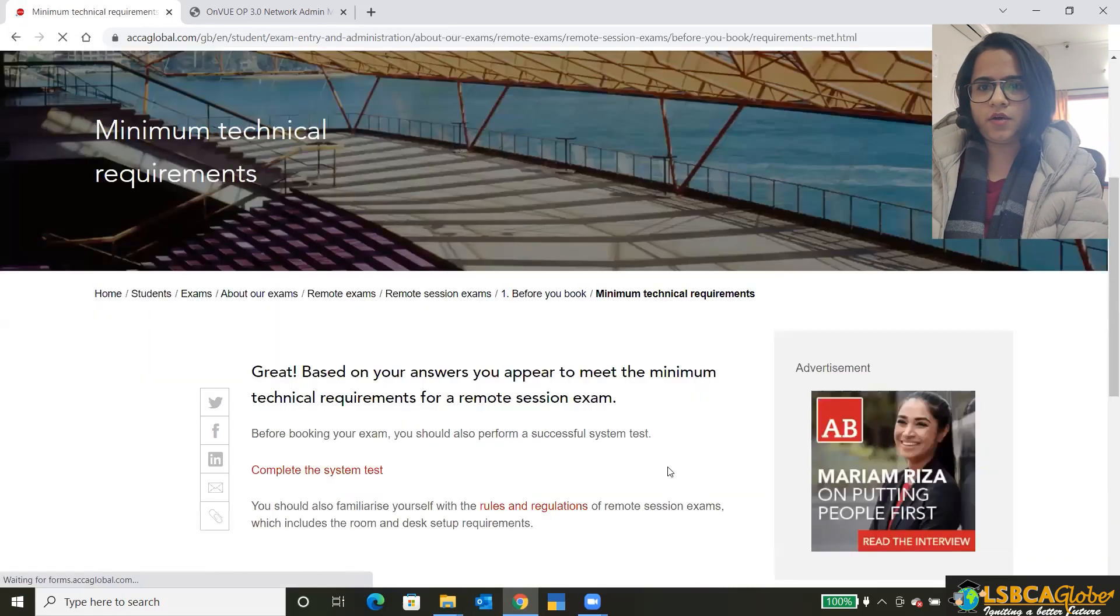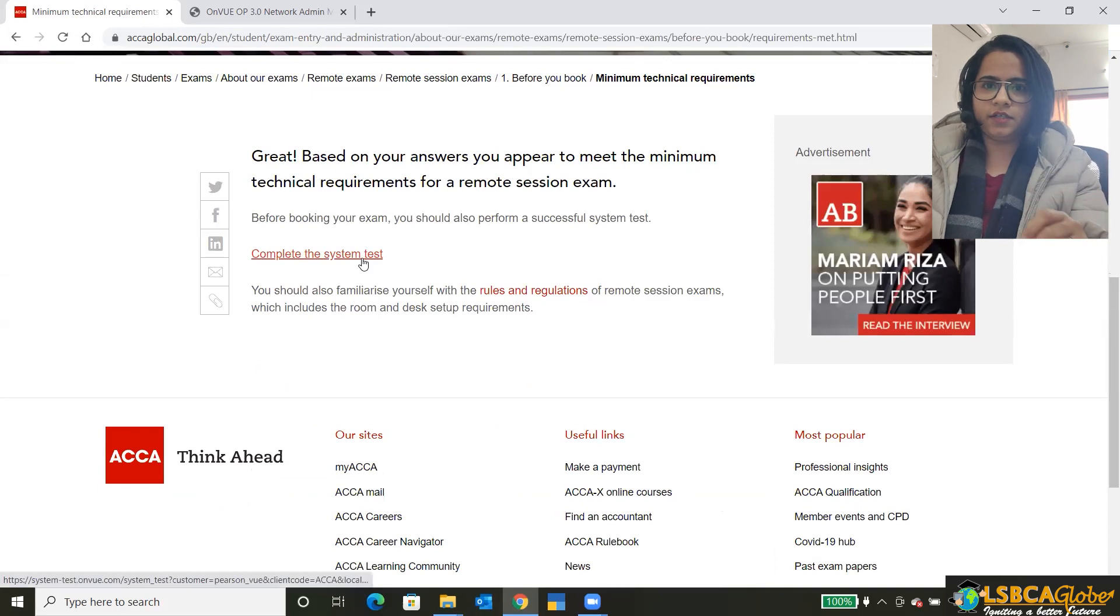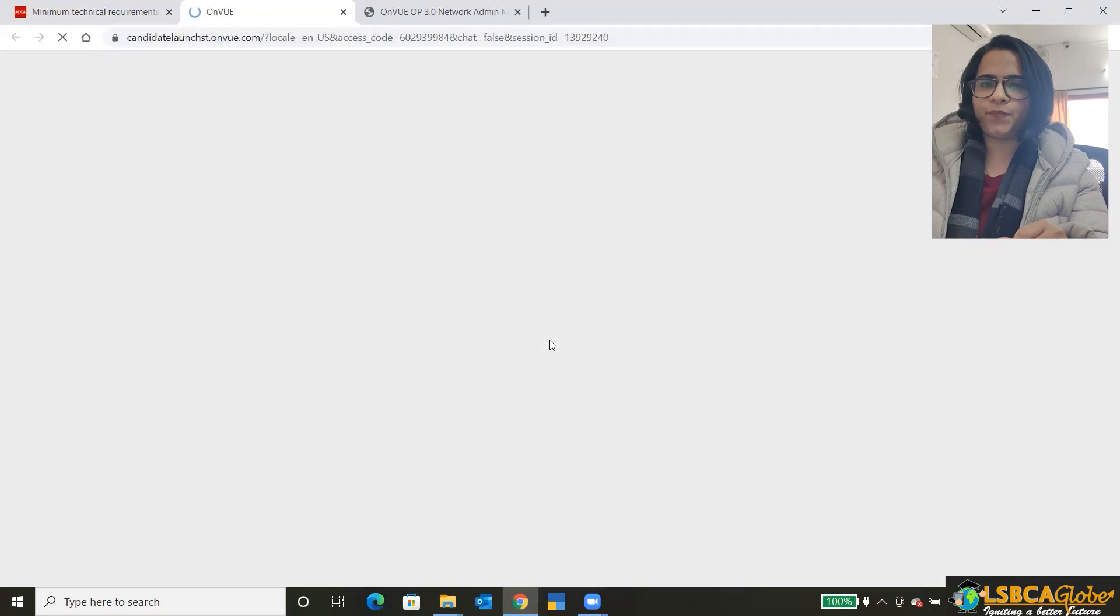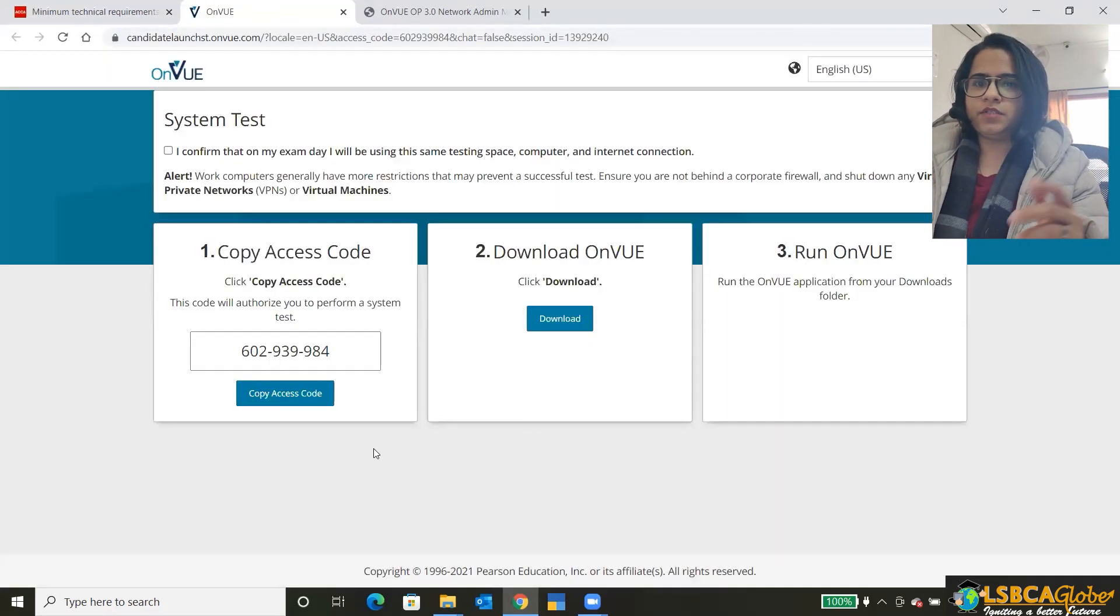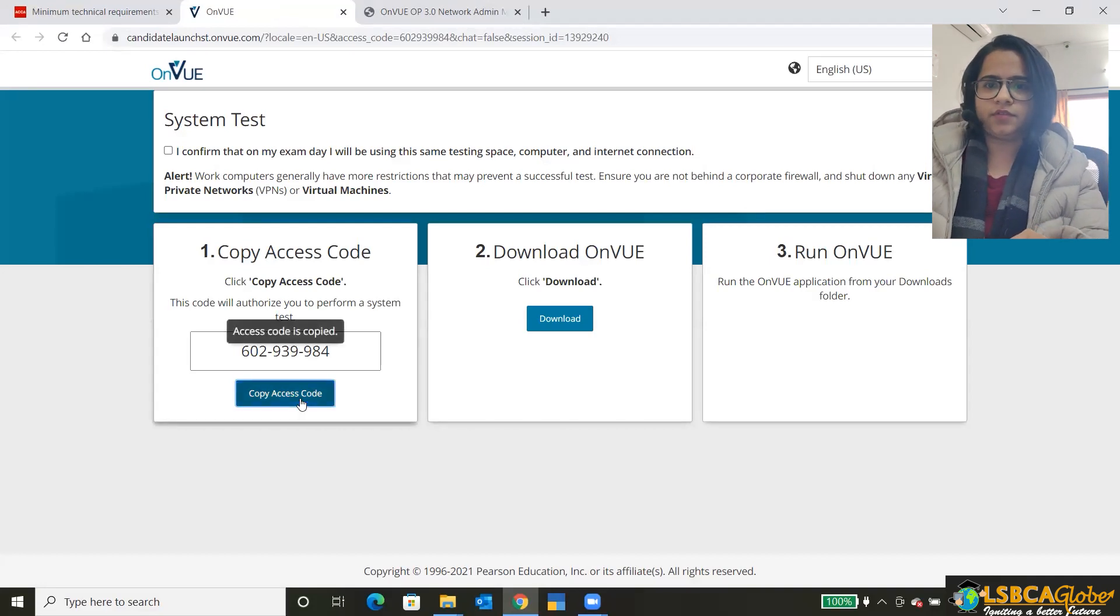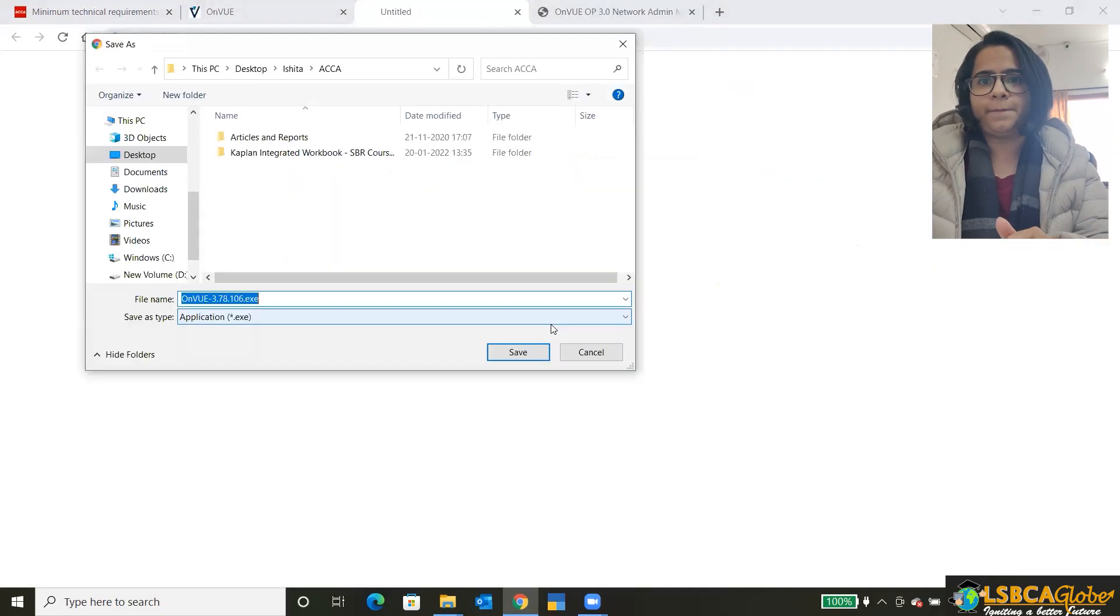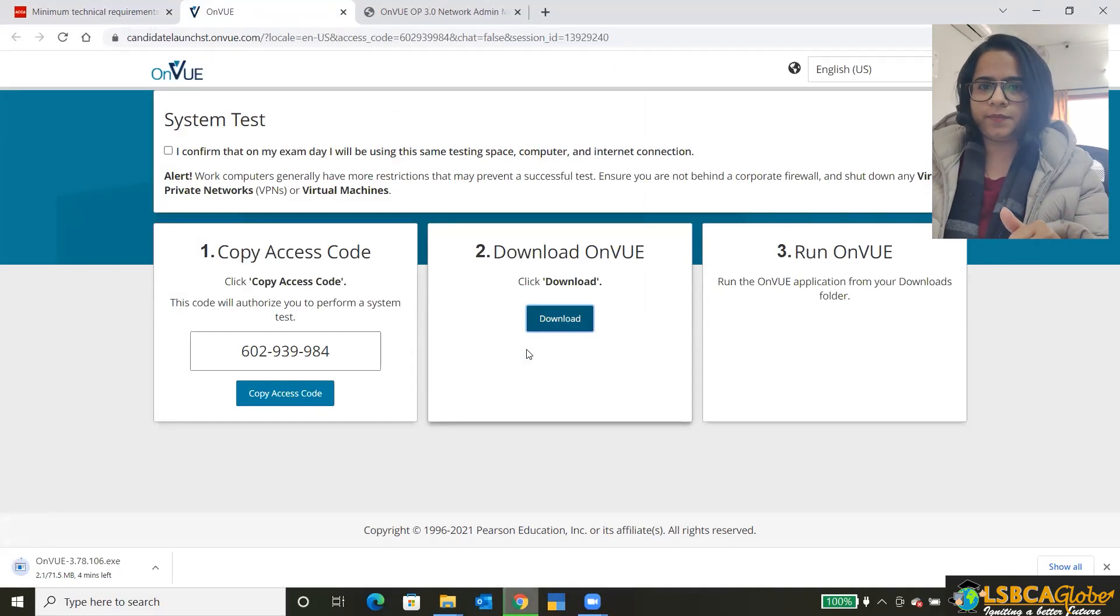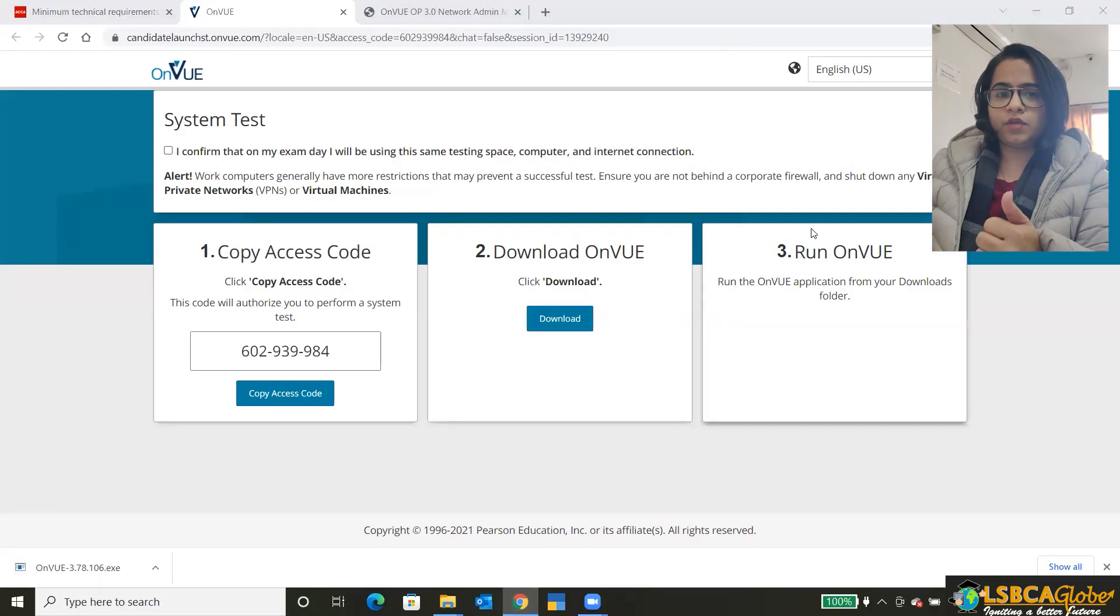This is how it will open. We have to click on the complete the system test. Once it opens, you have to click on the copy access code. It is copied. Then it will prompt you to download it. You download it. Done. It will take some time to download.